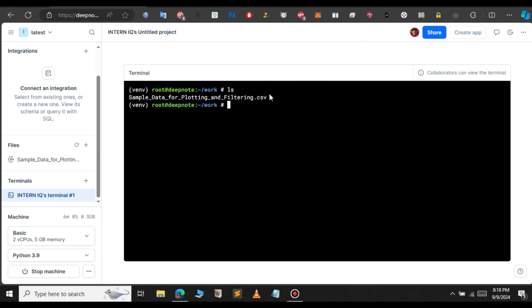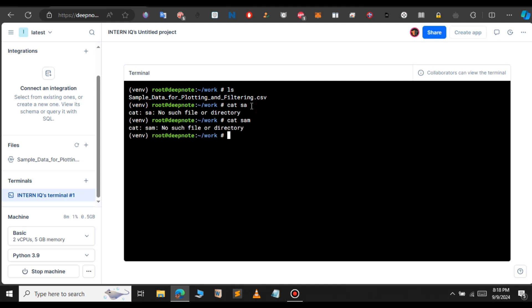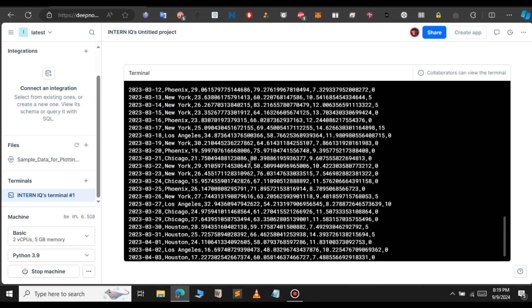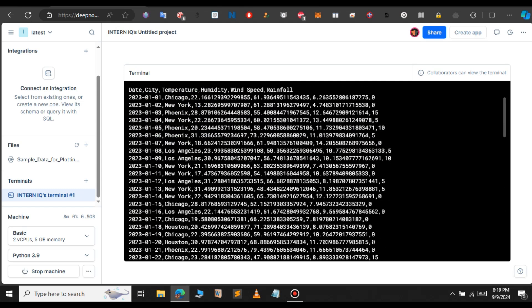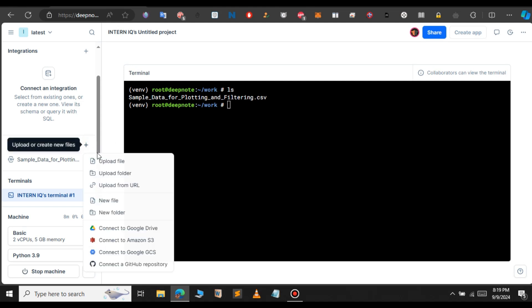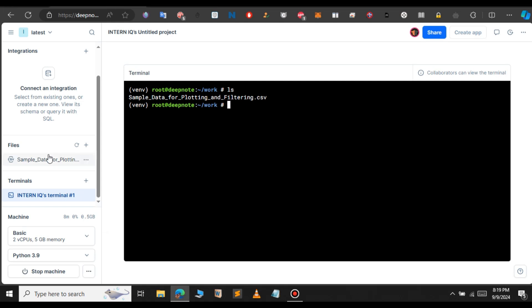Using this method, you can upload any file and work on this terminal for free. Let's print the contents to the screen now. Cat and the name of the file. In this case, the name of the file, sample data for plotting and filtering. I'm going to cat that file. This is the content of the dataset. Let me clear the screen. If you use ls again, we have your file. If you want to upload another file, you can click on this plus icon to upload another file.